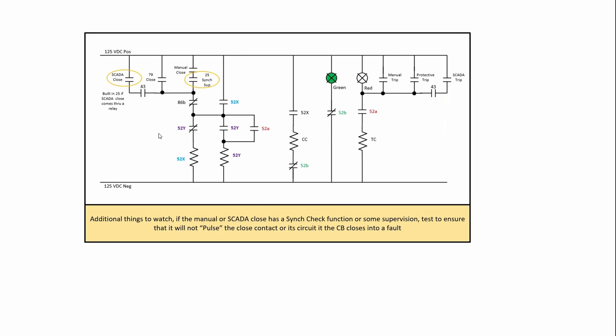In a similar fashion, the SCADA close and the manual close with a sync check and if the SCADA close has a sync check in it, you have to watch out for that. Sometimes I've seen it where we've had sync checks that would pulse if you close into a fault. They release the sync contact and again it defeats the anti-pump. So you have to be careful of that.